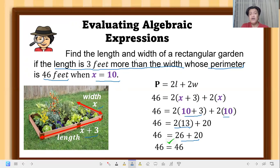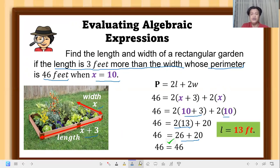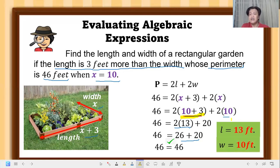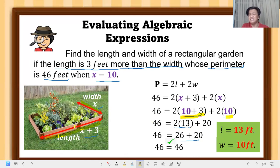Returning to the question: find the length and width. The length is 13 feet — from 10 plus 3 equals 13 — and the width is 10 feet, which was our given x. So the length is 13 feet and the width is 10 feet, and the perimeter of this rectangular garden is 46 feet. That is how you evaluate algebraic expressions.